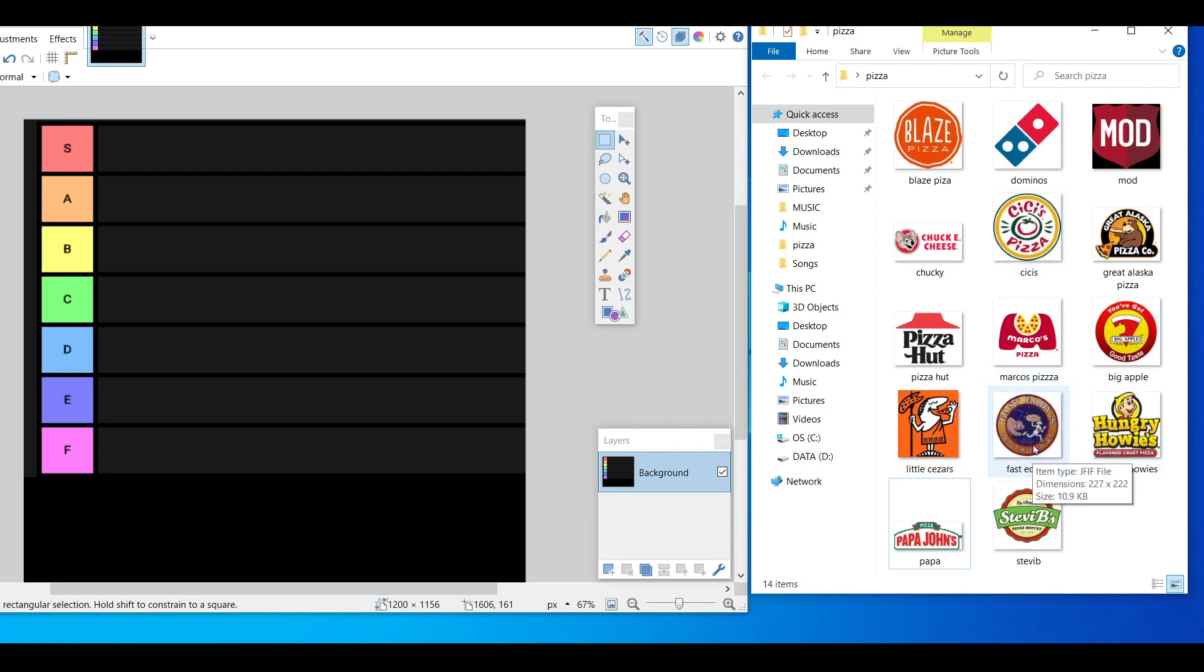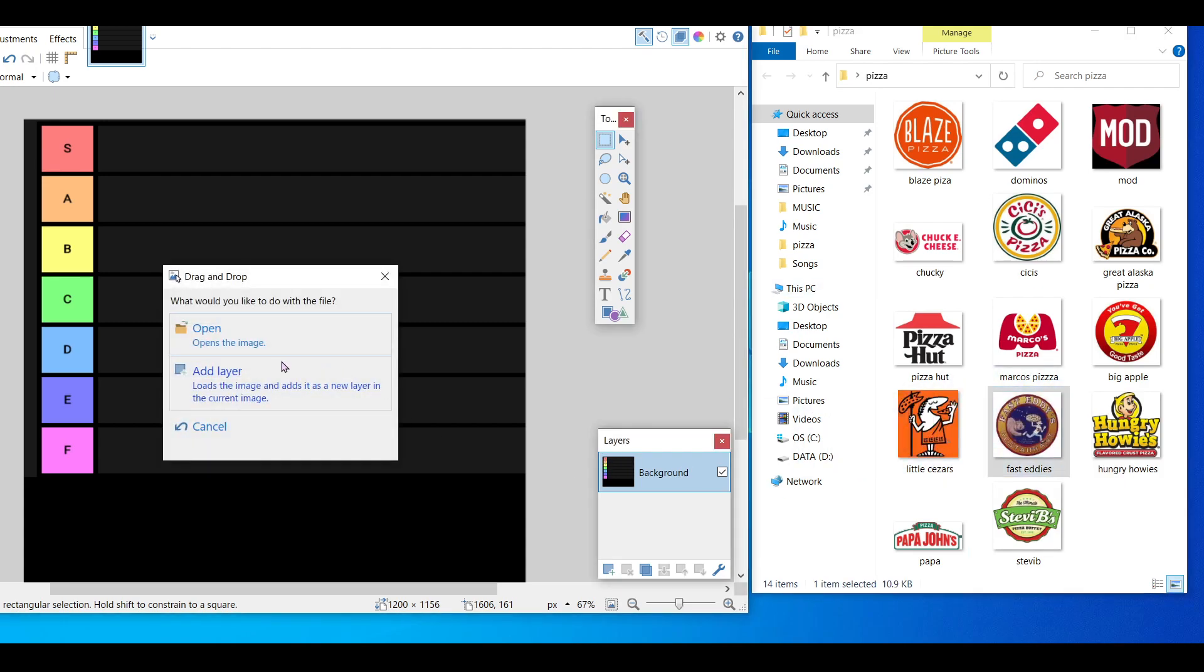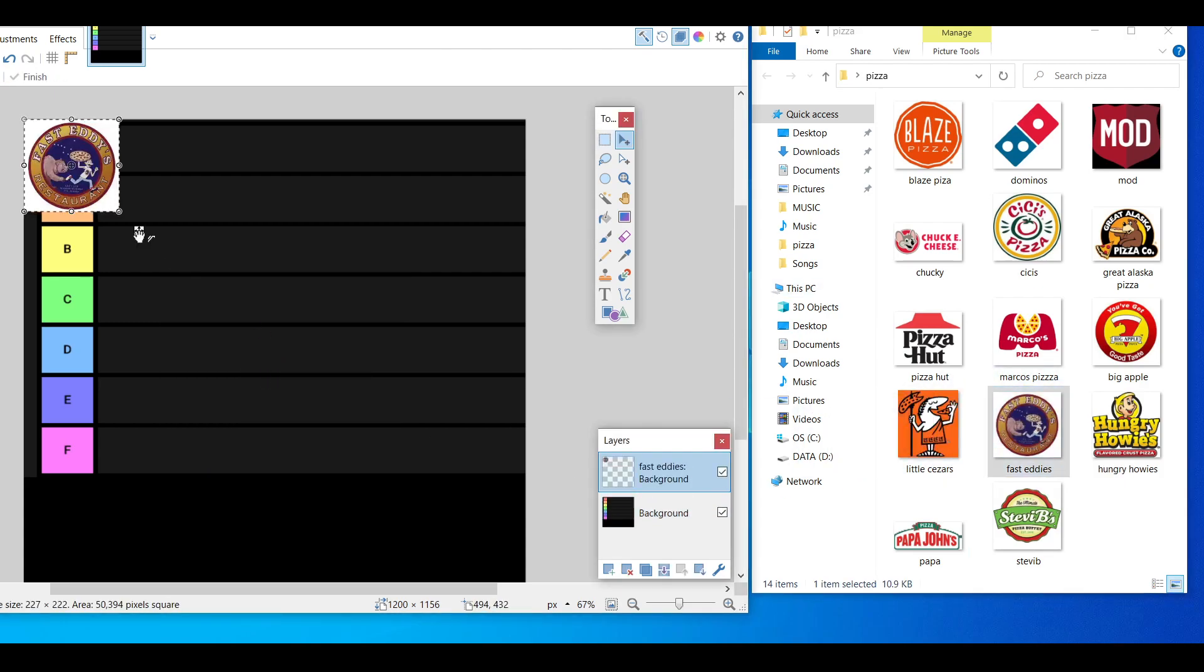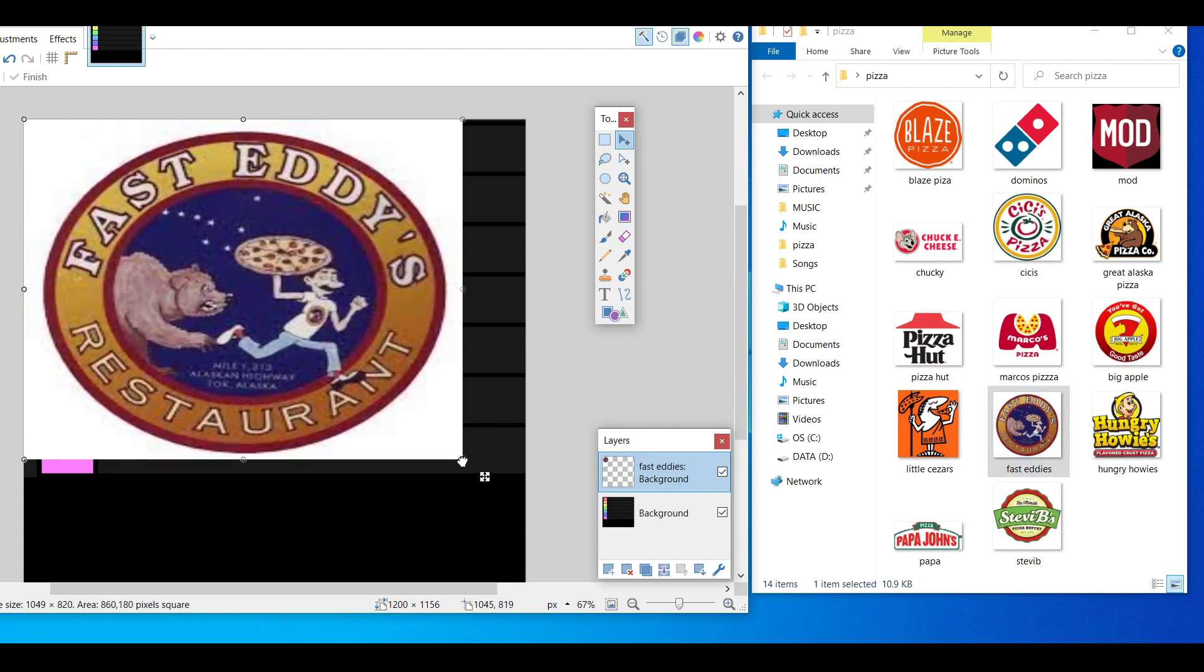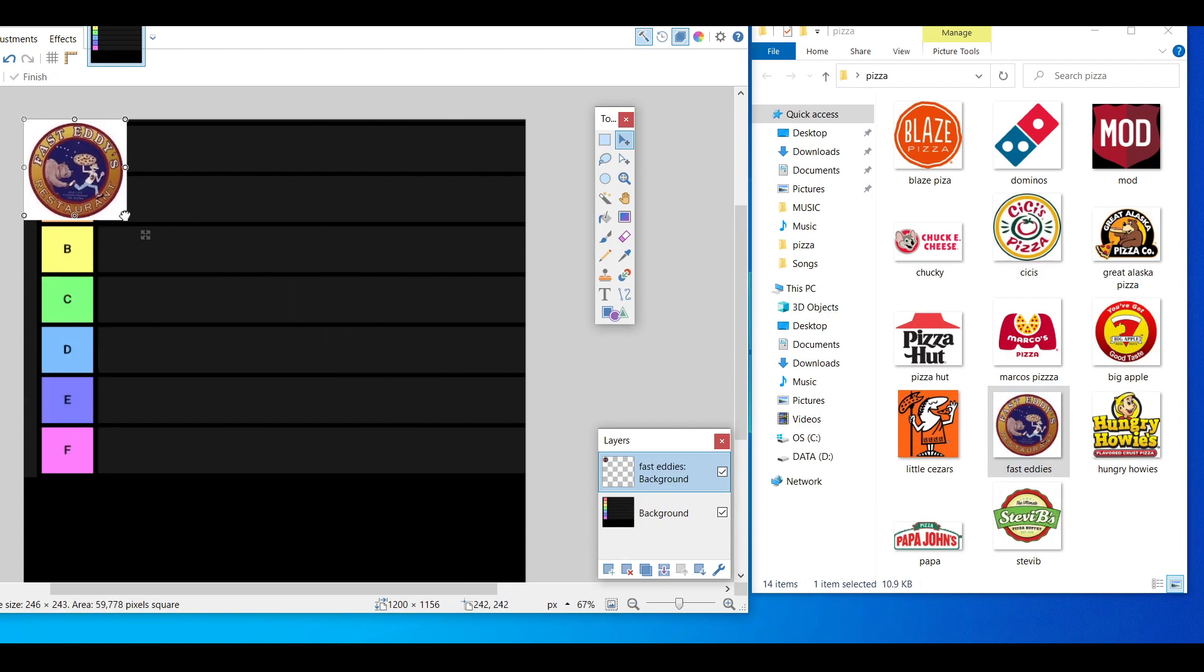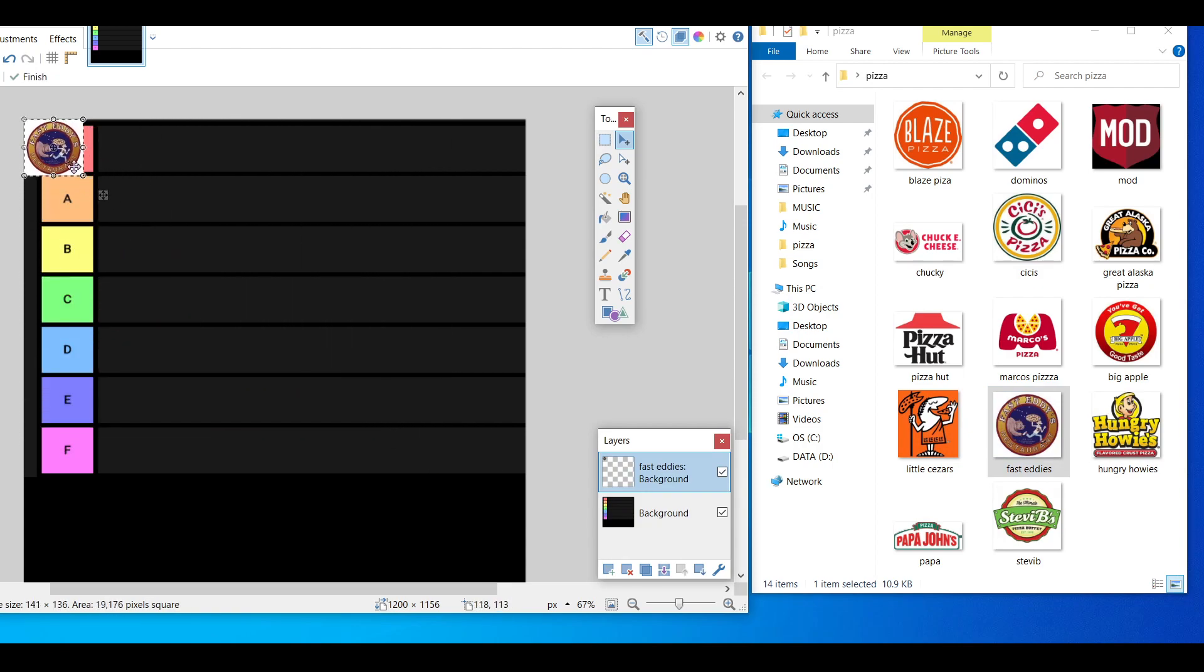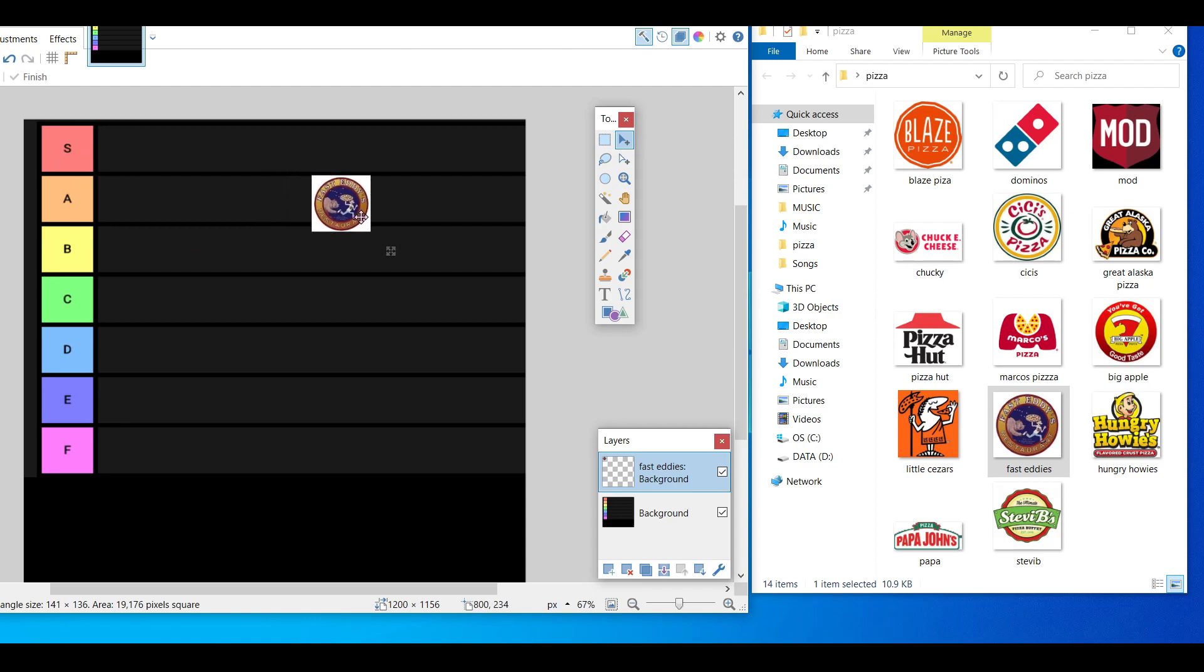So if you've been to Fast Eddie's, you know I'm talking about. Let's go with that first. We're gonna add a layer Fast Eddie's restaurant. I'm gonna go ahead and put this in the A tier.